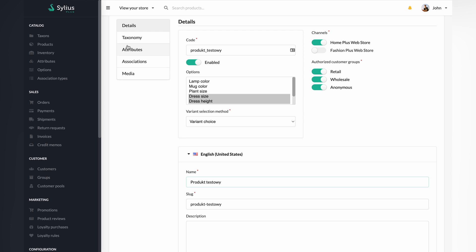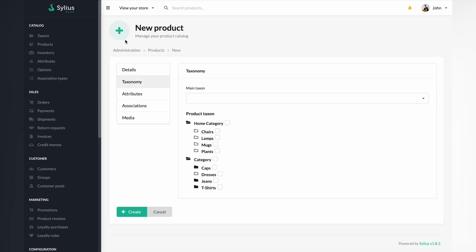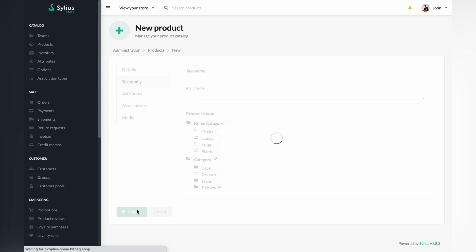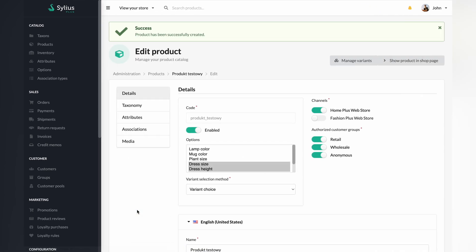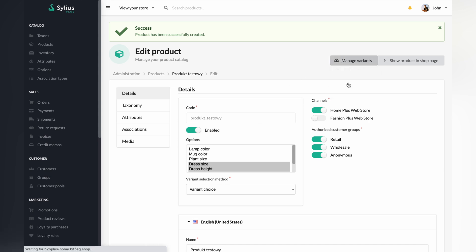Go to the taxonomy tab and select the product taxon by ticking the category and t-shirts boxes. Click on the create button at the very bottom. Go back to the edit panel for our product. Click on the button responsible for managing variants, then select create.